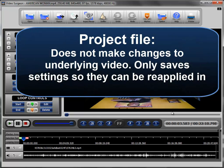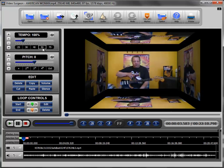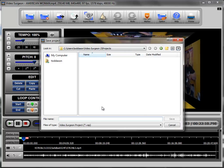But what it does remember are any changes that you've made while the program is open. So if you've applied a tempo change, if you've applied markers, if you've set up loop points, if you've made a pitch change, any of these different settings, when you save it as a Video Surgeon Project file, it will save all of those changes.